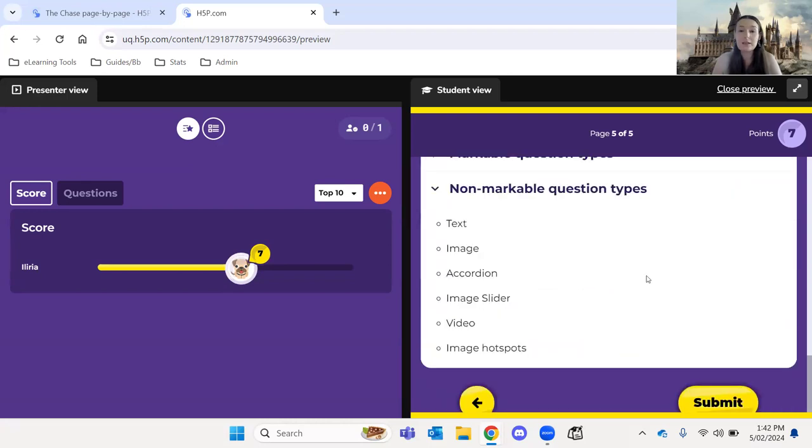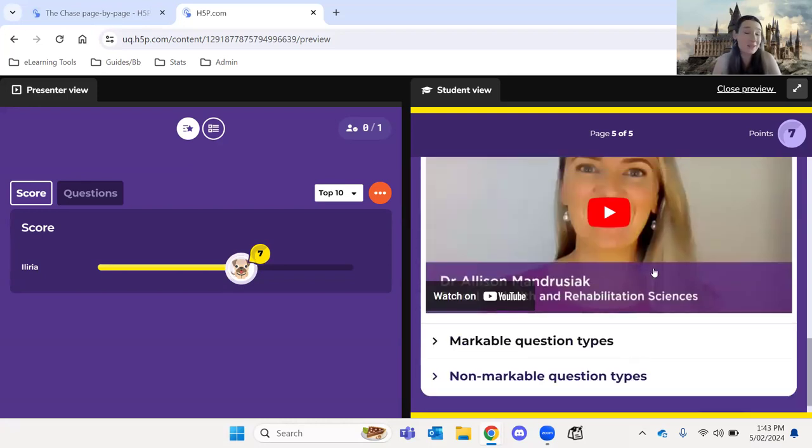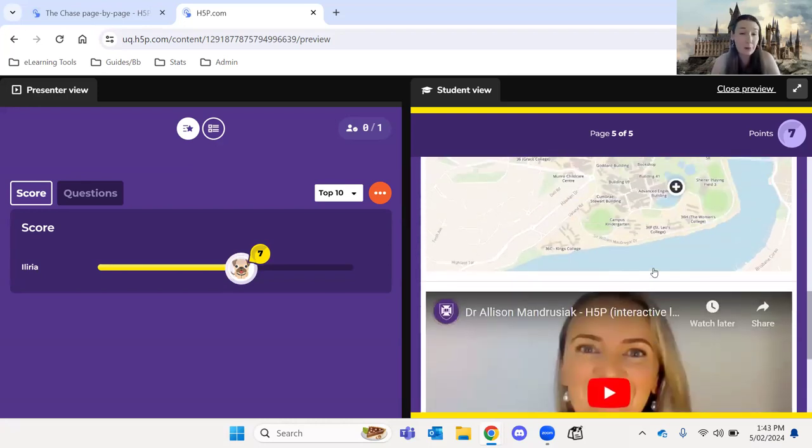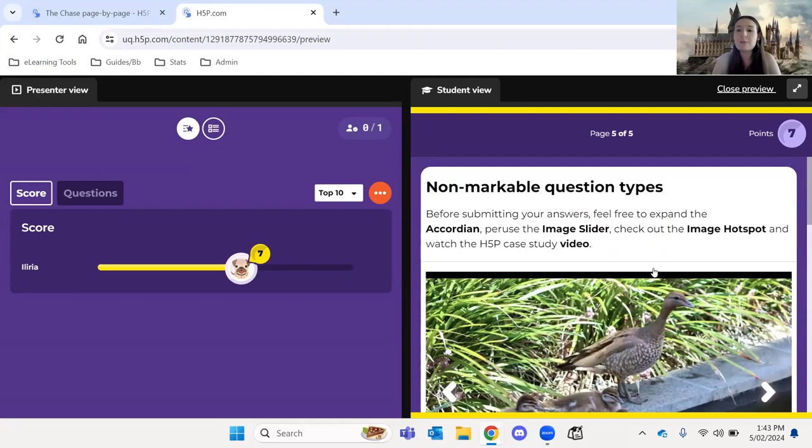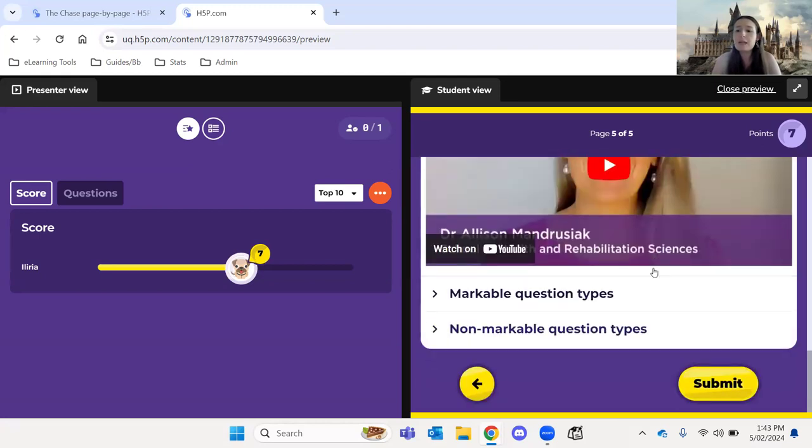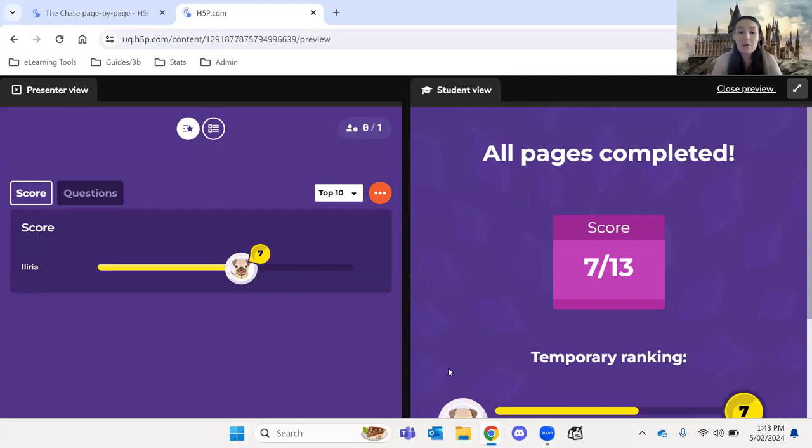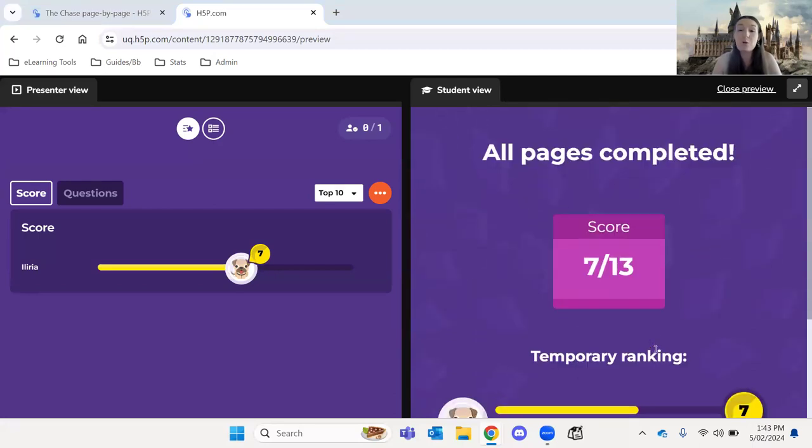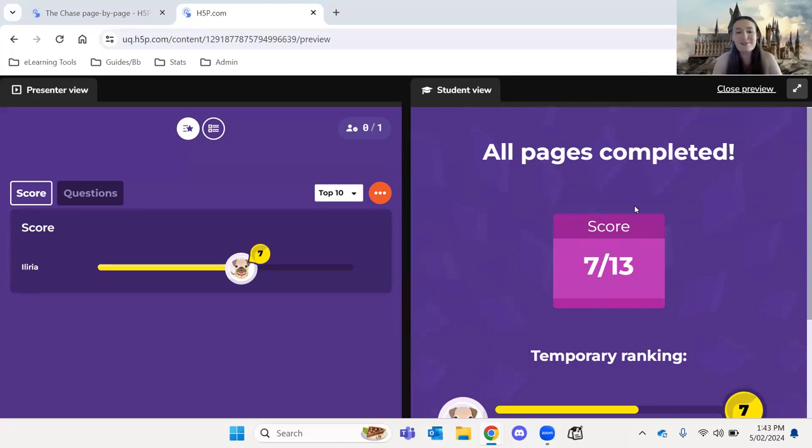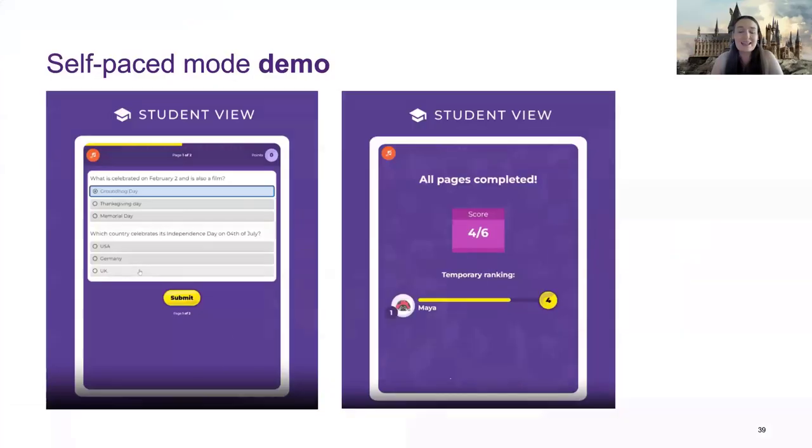So there's a range of question types that you haven't seen because they're not really appropriate for the page-by-page mode. But you really can explore a lot more in self-pace. So you can see I'm 7 out of 13 is my score there, which is awesome. And my temporary ranking is number 1 because no one else is in this game. So that's kind of how that one works. They just work through it in their own pace and go next, next, next, and move on.